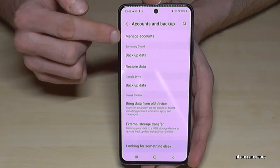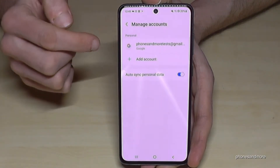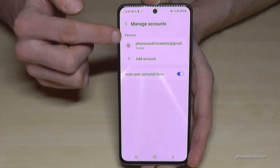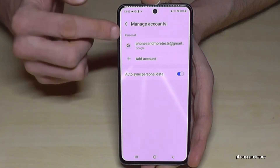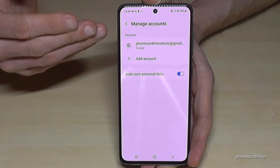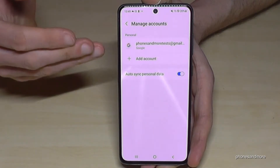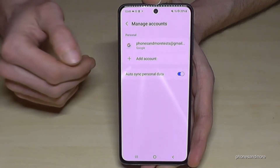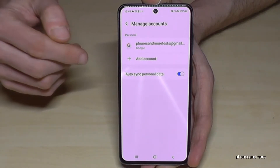Here we need the first option, Manage Accounts. You should have a list here with all your accounts — Google account, Samsung account, WhatsApp account, and so on.